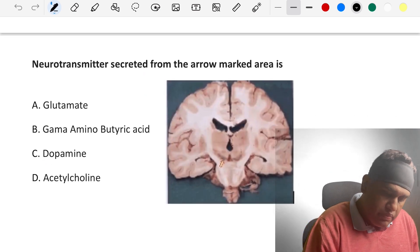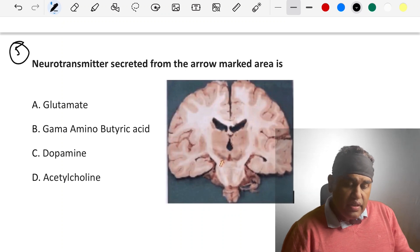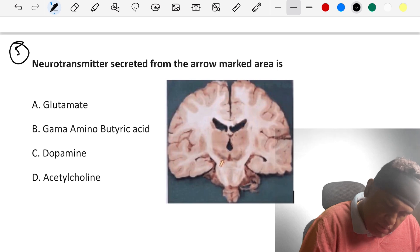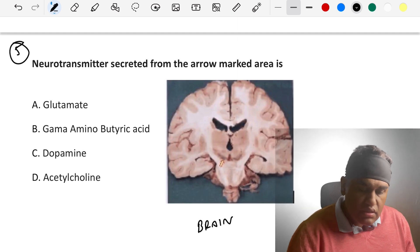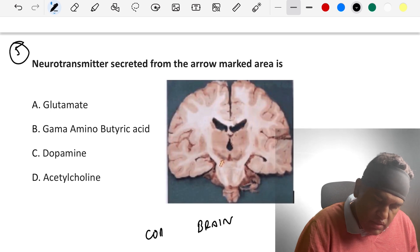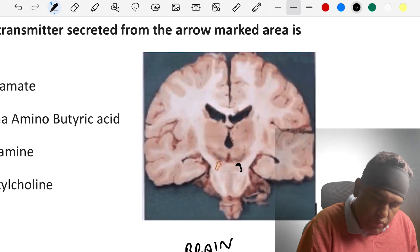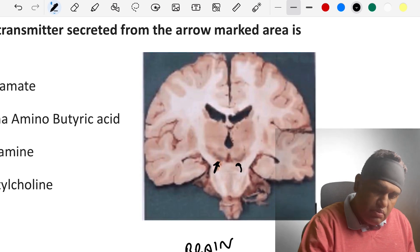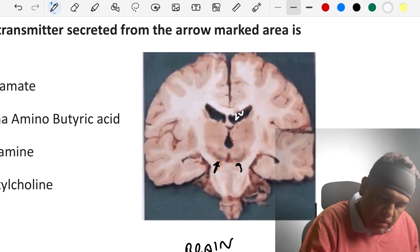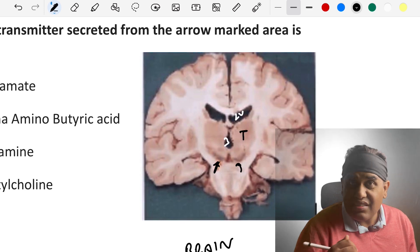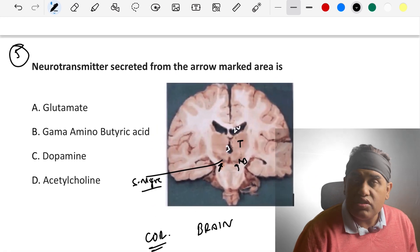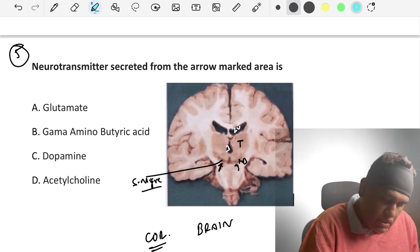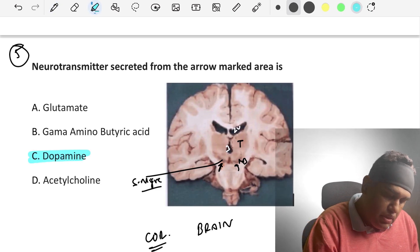Coming to the fifth question: the neurotransmitter secreted from the arrow-marked area. The brain image shown is a coronal section. The arrow points to a small dark area. The image shows the lateral ventricle, third ventricle, thalamus, and diencephalon. Below the diencephalon is part of the midbrain, and this dark area is the substantia nigra. Relating to Parkinson's disease — the neurotransmitter is dopamine, secreted by dopaminergic neurons.